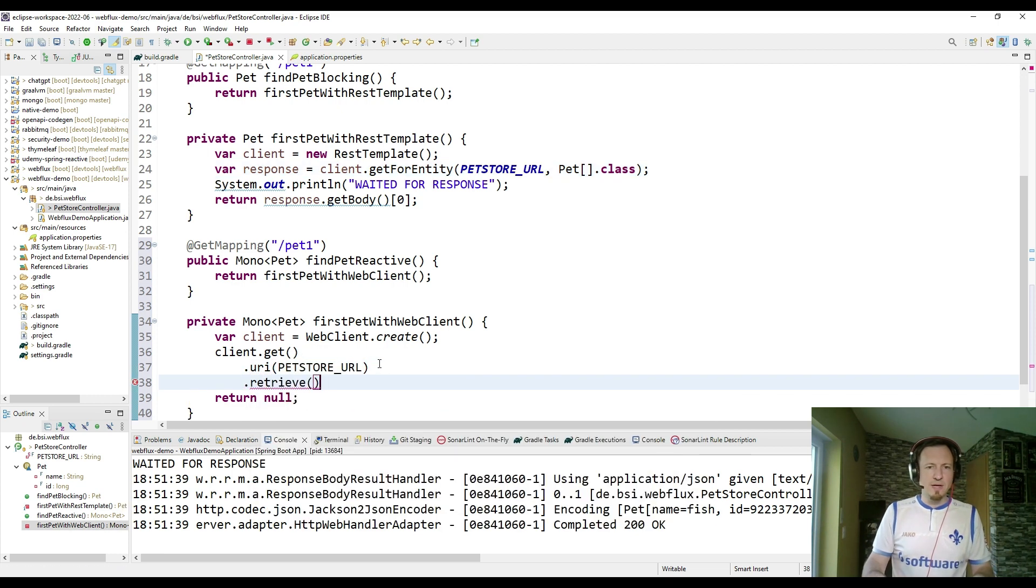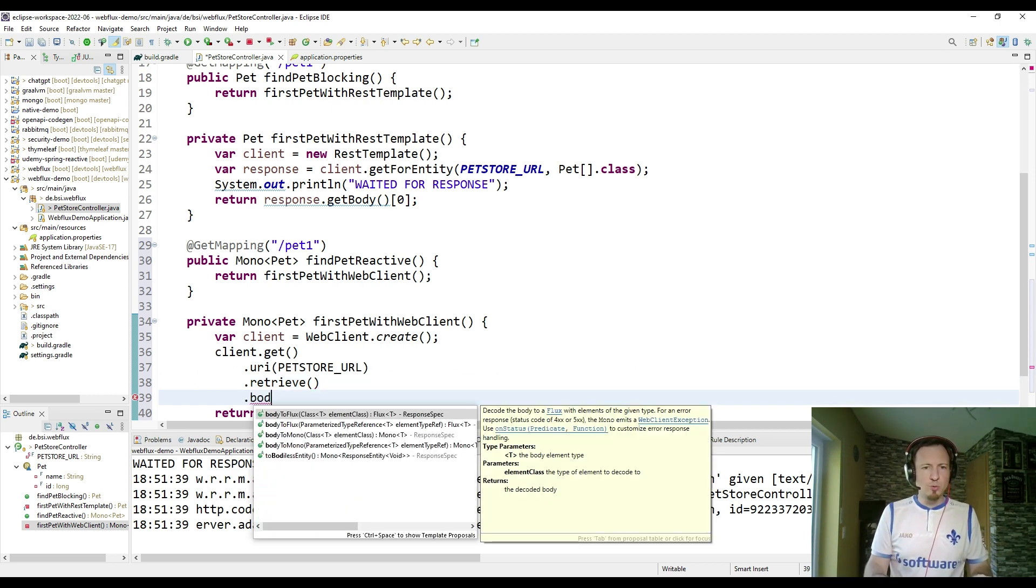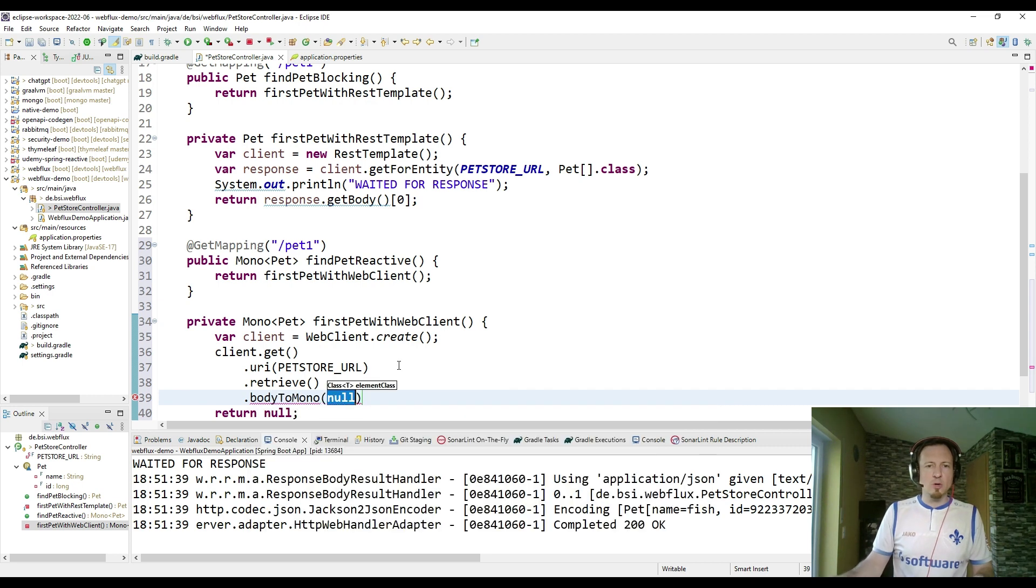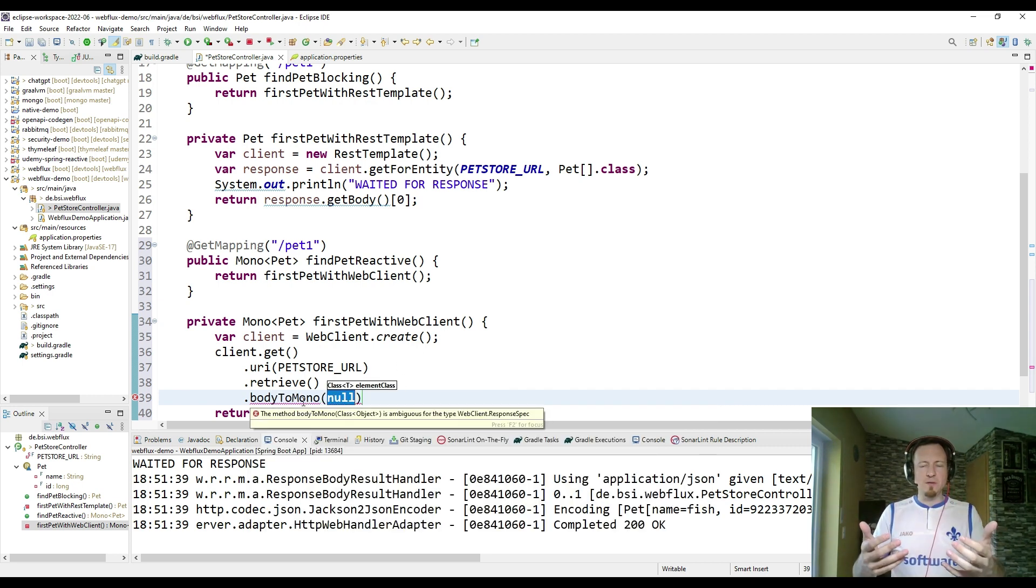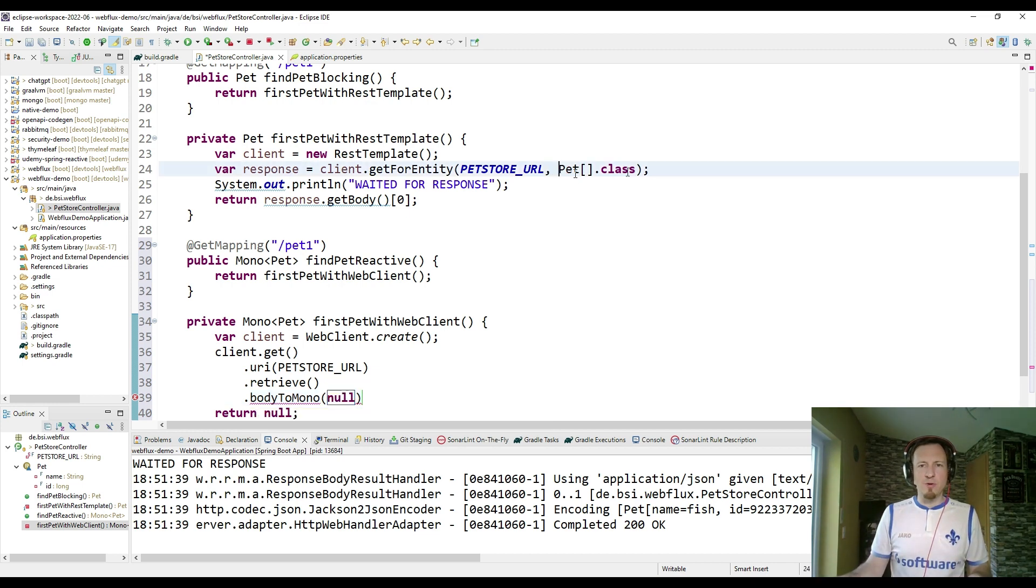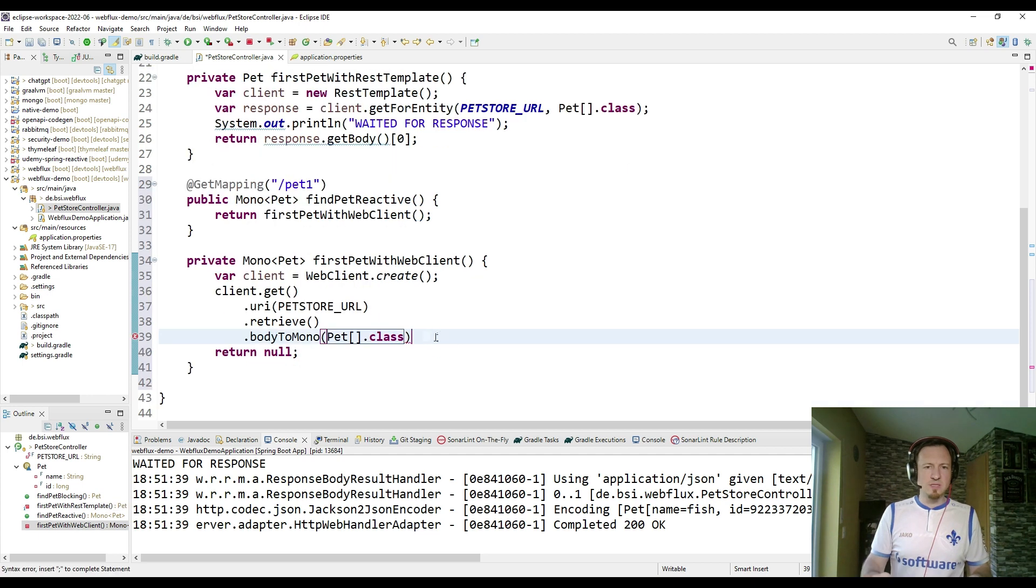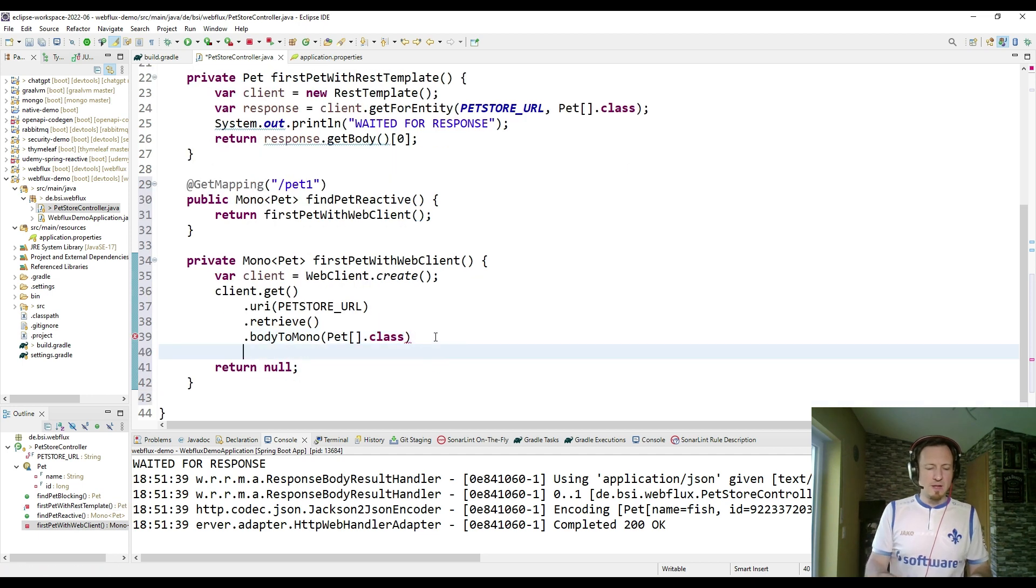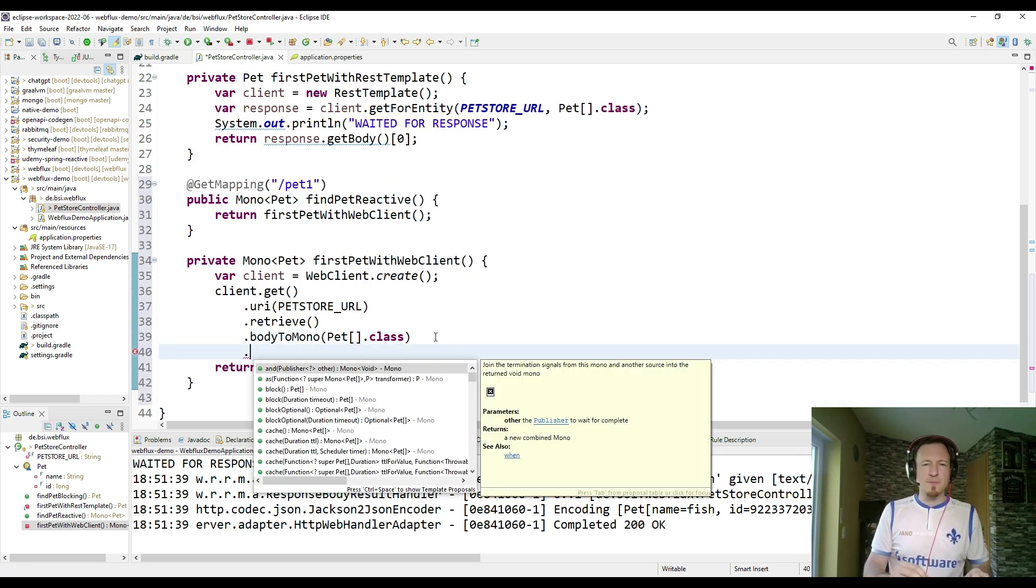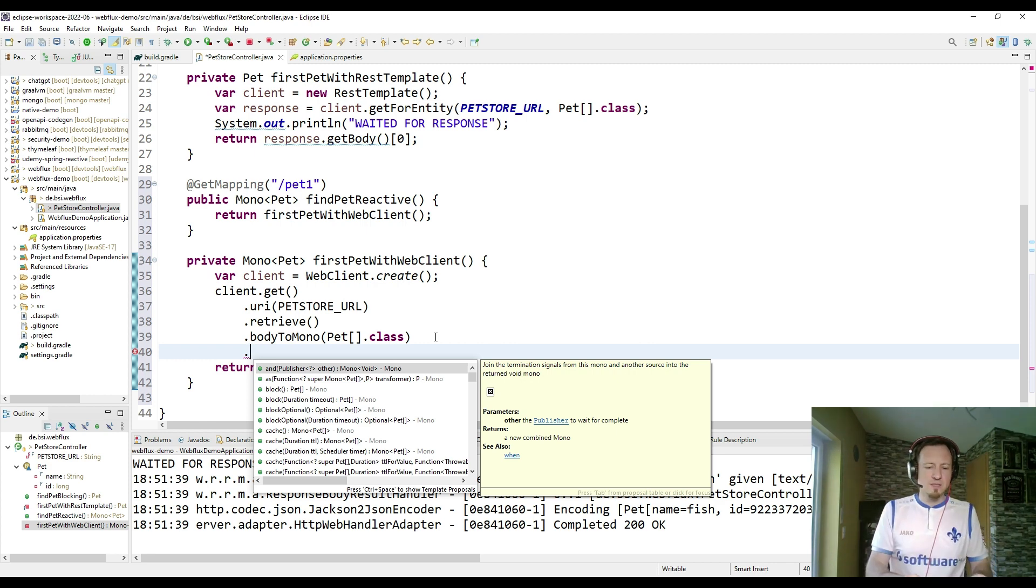With retrieve I can specify what I am going to do with the response. And I am converting the body of the HTTP response into a pet array. So that works this way. And last step is, we don't want a pet array. We just want the first pet.